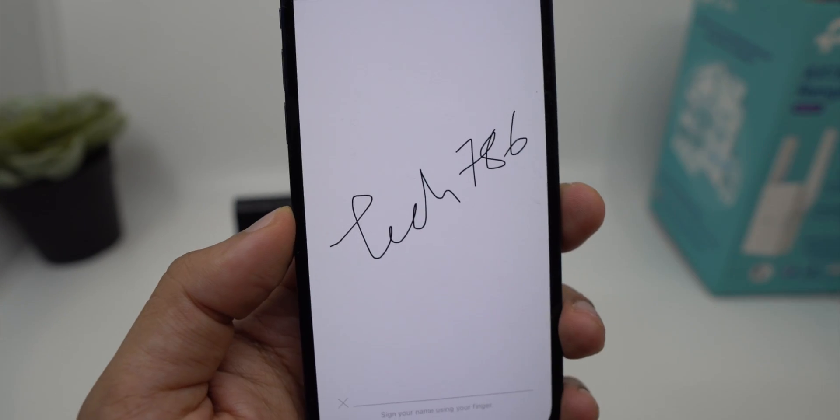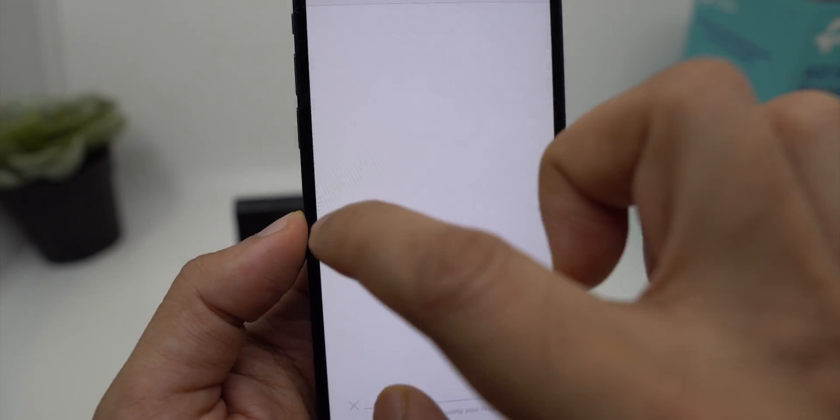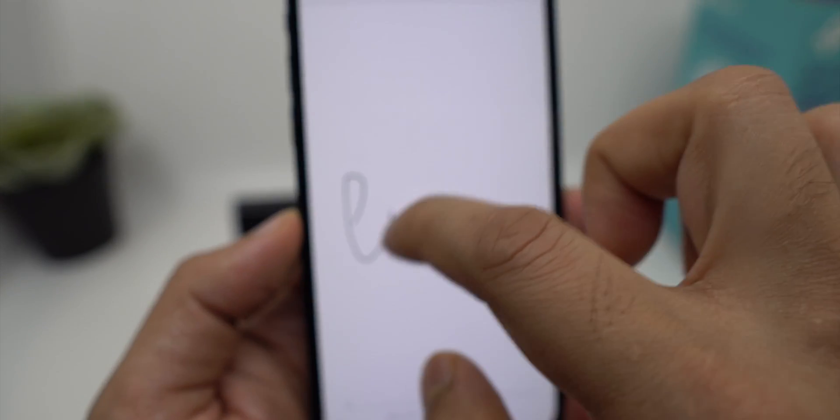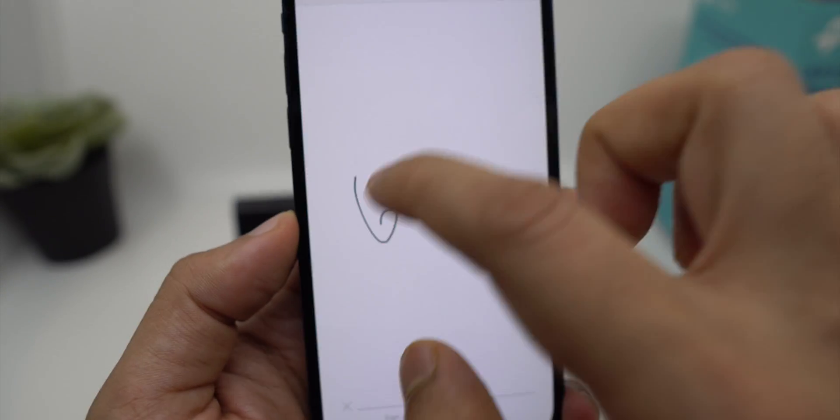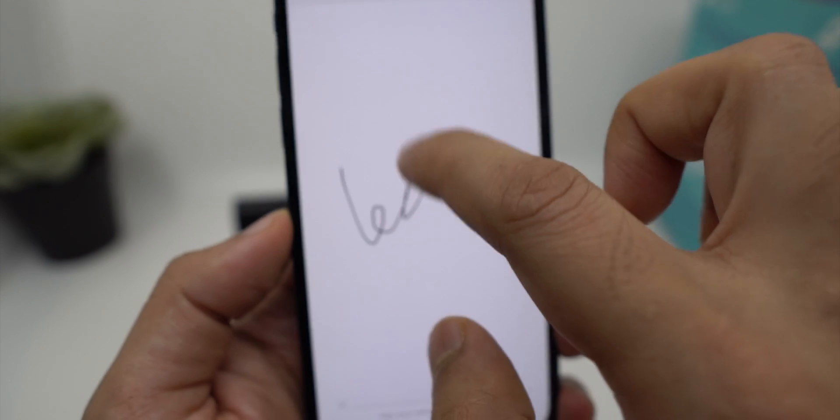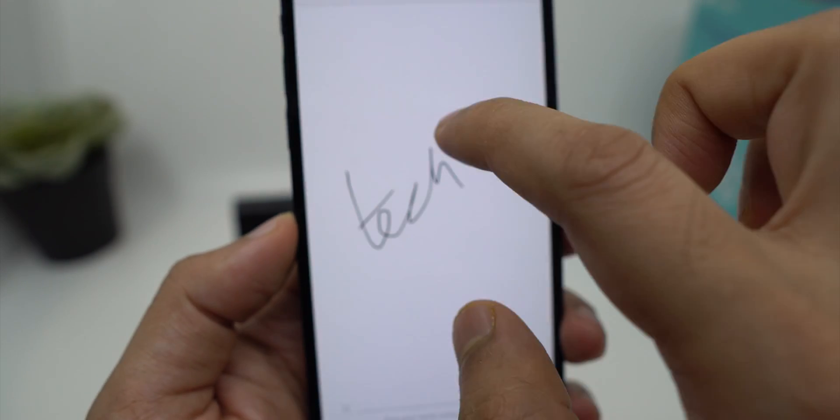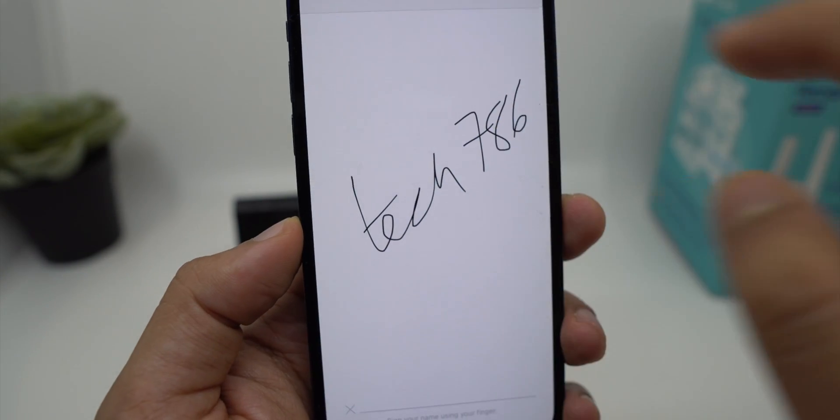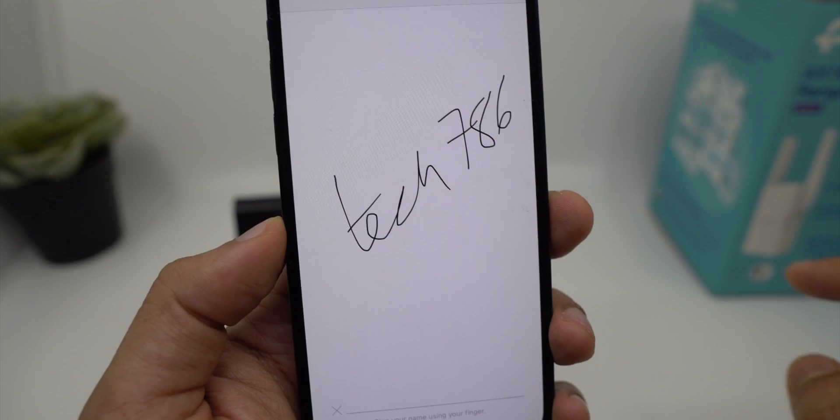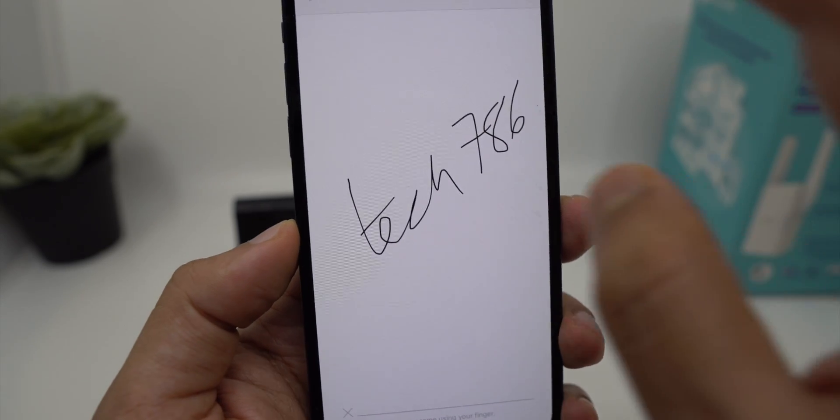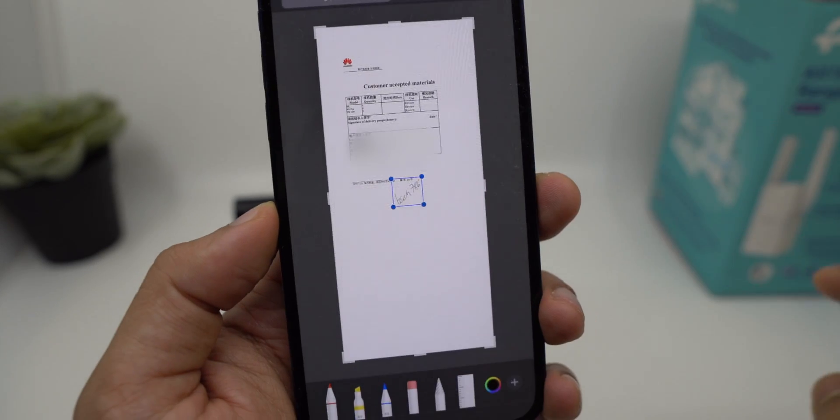If you are not happy with your signature, you can clear it and type it again. Once you are satisfied with the result, click on done to save it.